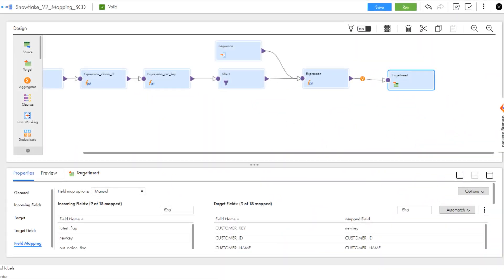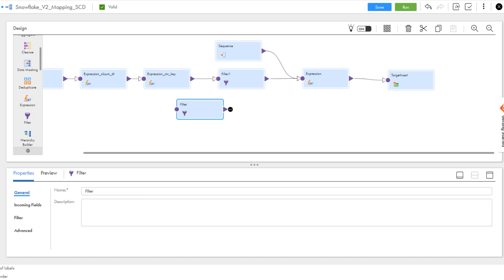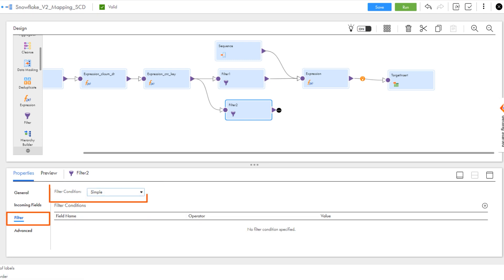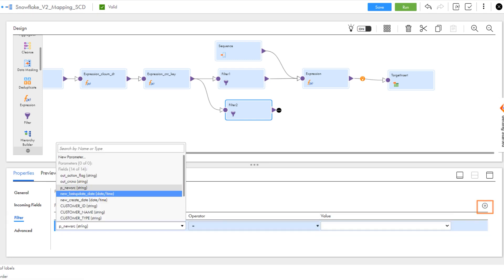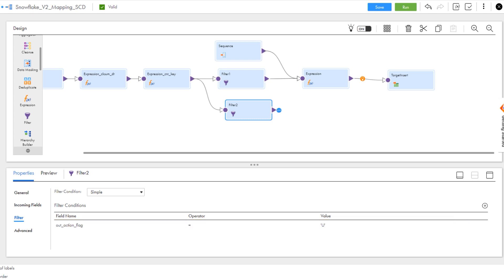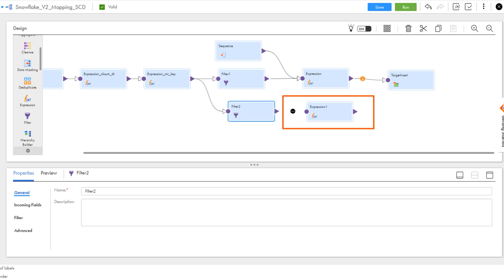Now let's go to the second branch. Add a filter to link the branch to the previous expression transformation. When we use this filter, the mapping updates records through the second branch. We'll add an expression to flag updated records and list the date the records are updated.